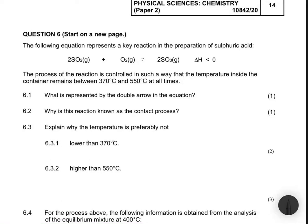The following equation represents a key reaction in the preparation of sulfuric acid. The process of the reaction is controlled in such a way that the temperature inside the container remains between 370 degrees Celsius and 550 degrees Celsius at all times. Question 6.1 asks: what is represented by the double arrow in the equation?